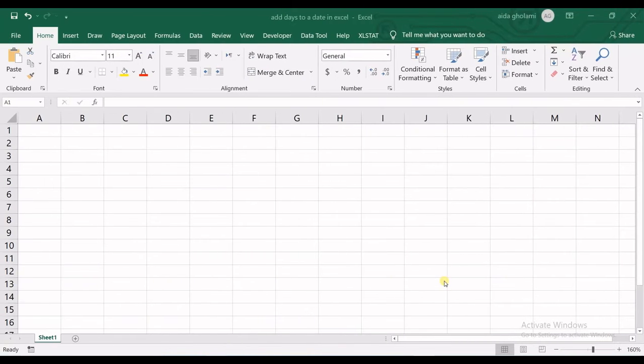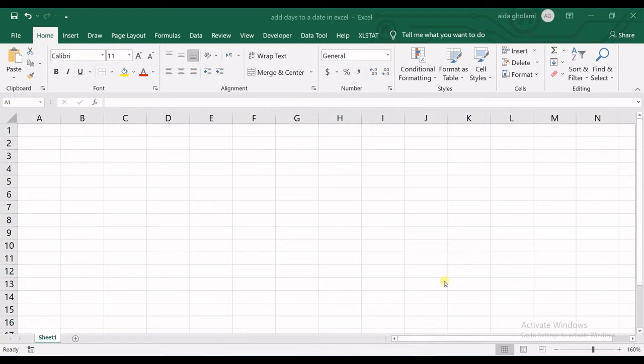Hello everyone, this is Zayda Gullami from Agnes of Research Company, and in today's video I'm going to teach you how to add days to a date in Excel.